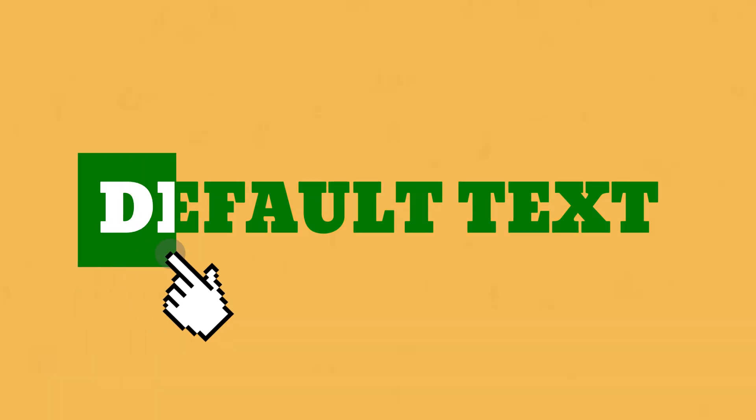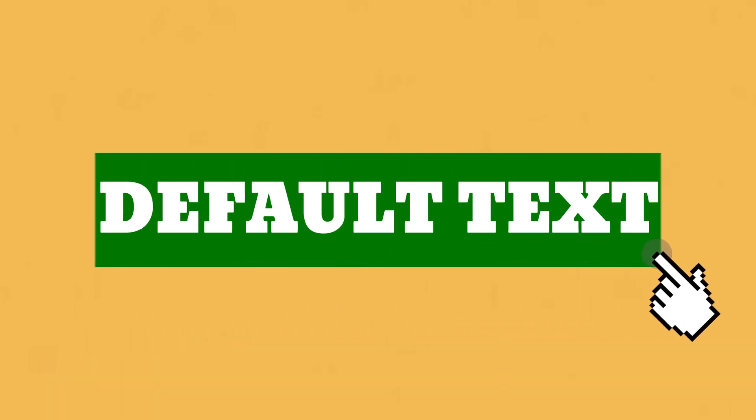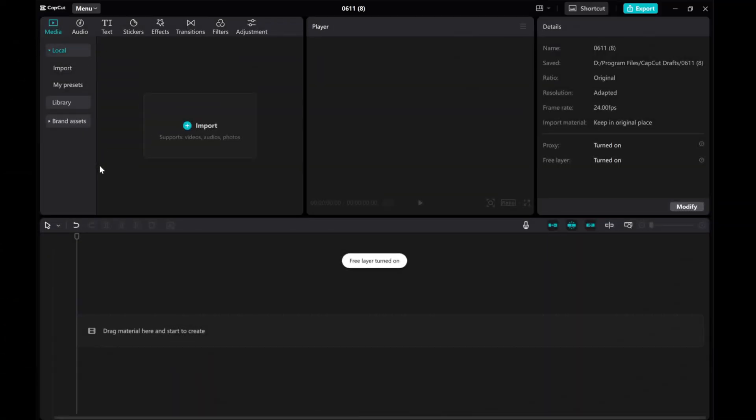Hey everyone! In this video, I'll show you how to create text highlight animation with color transitions in CapCut PC.